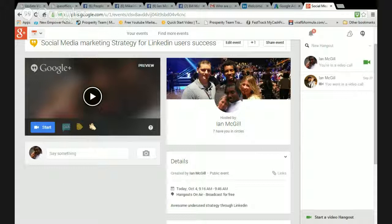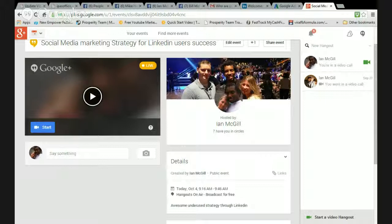Hey guys, this is Ian Gill coming at you on a Saturday morning. I hope your Saturdays are great — they are for me. Sunday is my church game day, but Saturday is like every other day where I get to give value to the marketplace. I love Saturdays because I get to engage with more people since they aren't having to go to work.